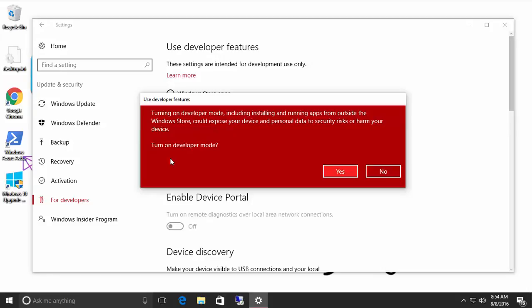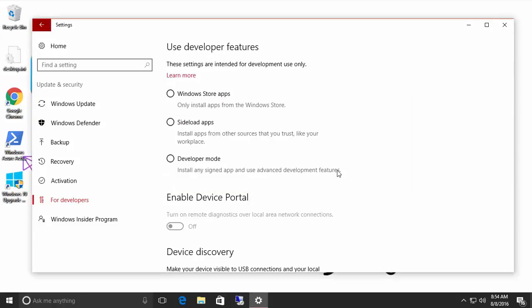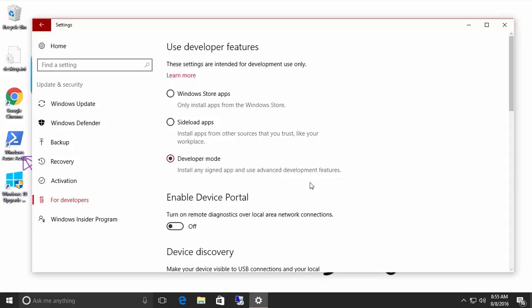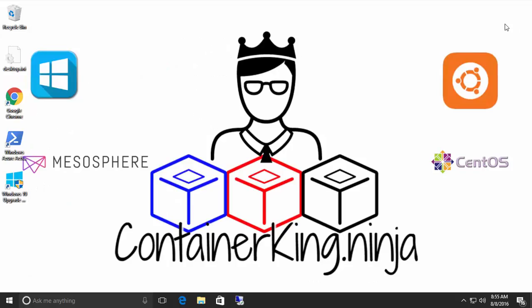And it's going to tell us that there's a risk because you can install apps from other places. It's not that this feature is risky, but you can now install apps from other places. It's going to download some files and we are good to go now.